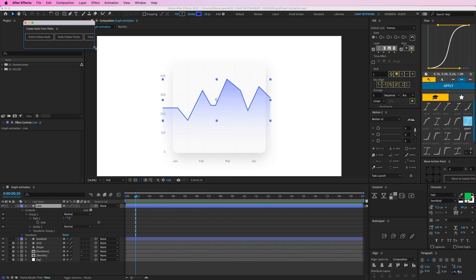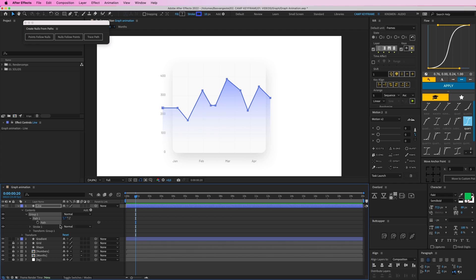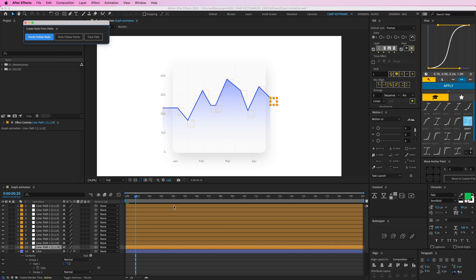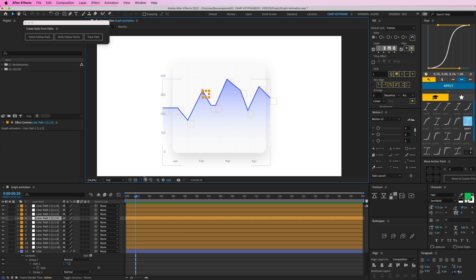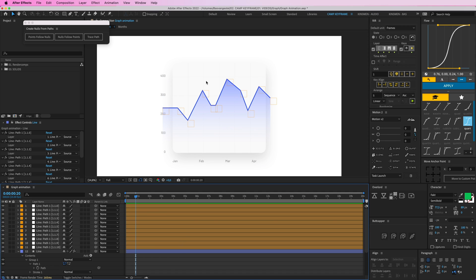Open that up and drag it out. What I can do here is select 'Points Follow Nulls' — but I need to first select the path here, click on Path, then click it. What it does is it makes all of these nulls, these empty layers, and these anchor points follow those nulls.